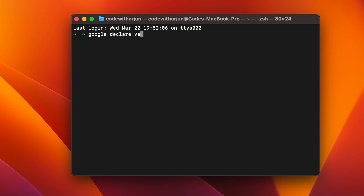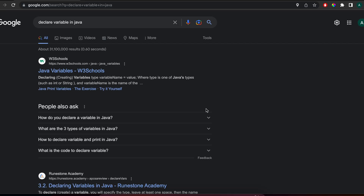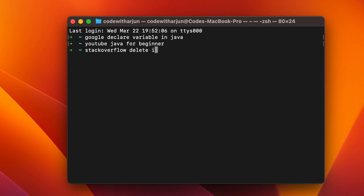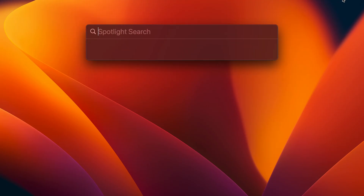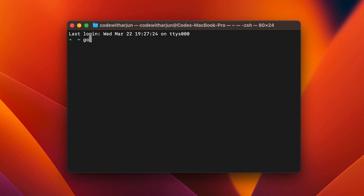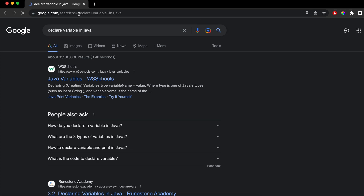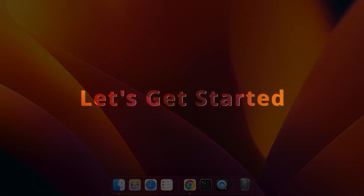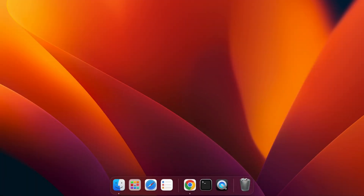Did you know that you can directly do a Google search, YouTube search, or ask any questions on Stack Overflow directly from the terminal? For that, let me quickly open the terminal and just type something like 'google declare variable in java' and click enter — this will redirect you to the browser. In this video, I'm going to show you how you can do the same on your terminal.